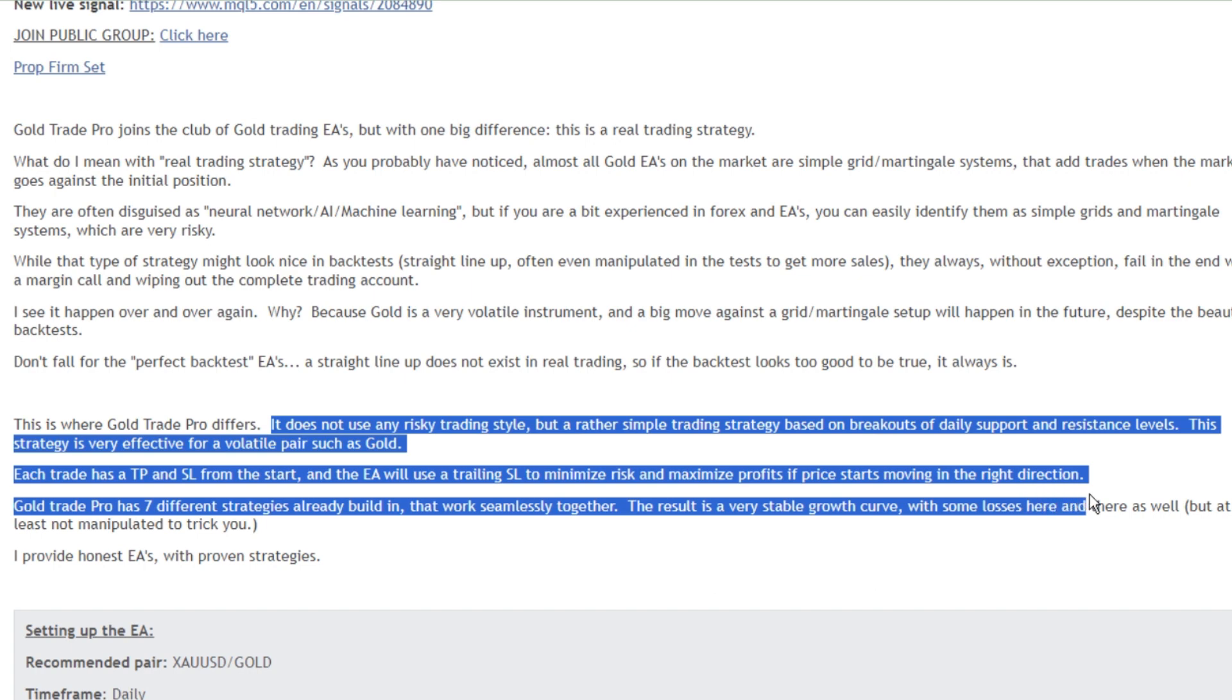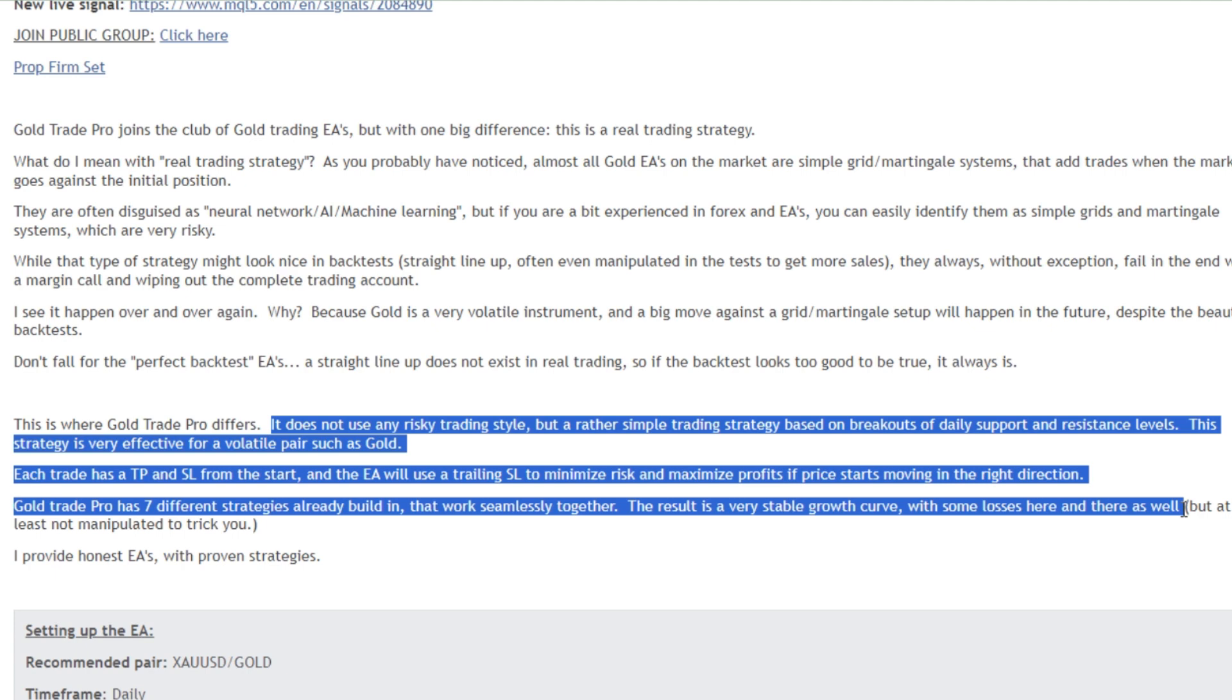This strategy is very effective for a volatile pair such as gold. Each trade has a take profit and stop loss from the start, and the EA will use a trailing stop loss to minimize risk and maximize profits if price starts moving in the right direction.